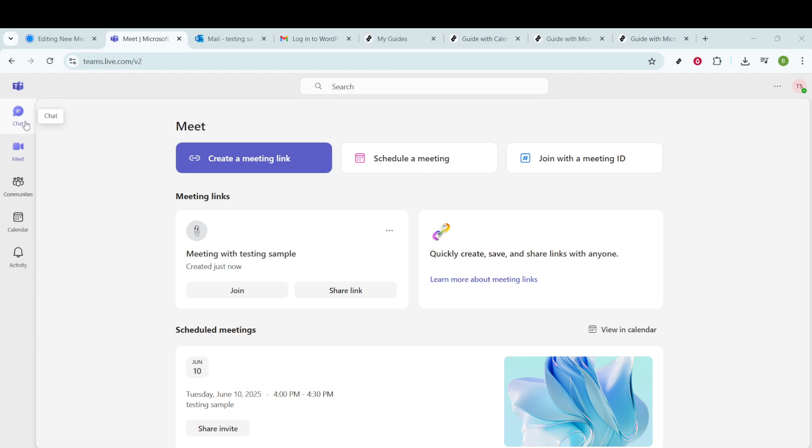Now, let's head over to the lower left corner of the navigation pane, where you will find the chat icon. This is where your personal and group conversations are housed. Go ahead and click Chat. This will bring up a list of all the ongoing chats you've had.